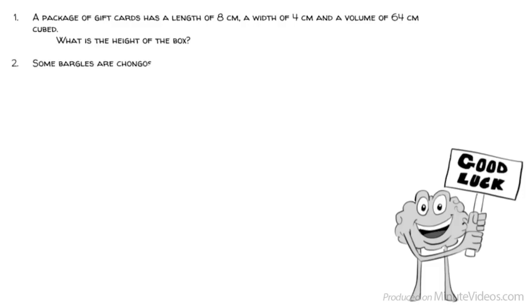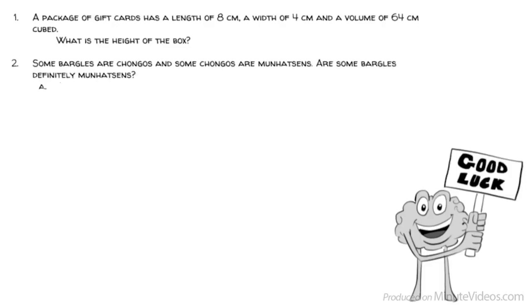Question 2: Some bargles are changos, and some changos are manhatsans. Are some bargles definitely manhatsans? Yes or no?